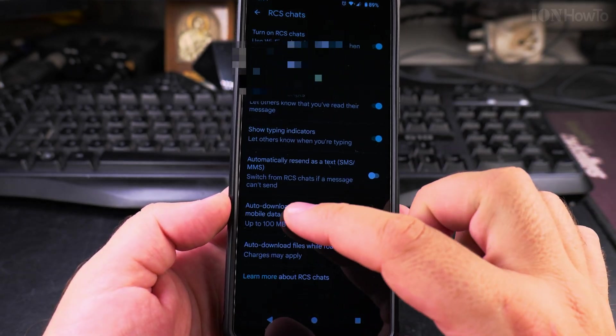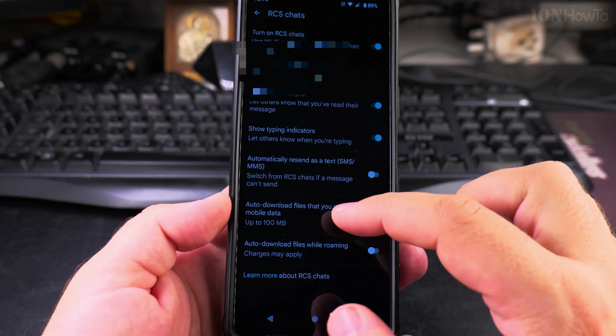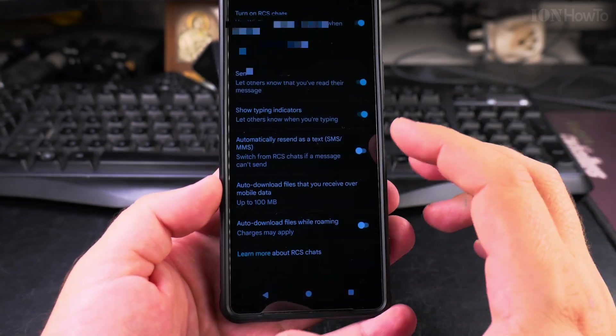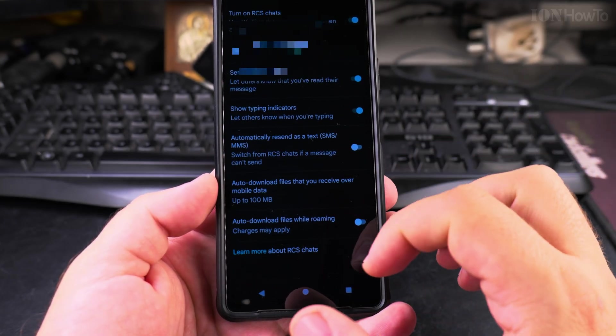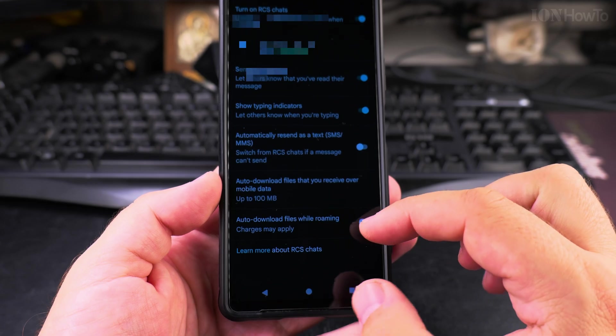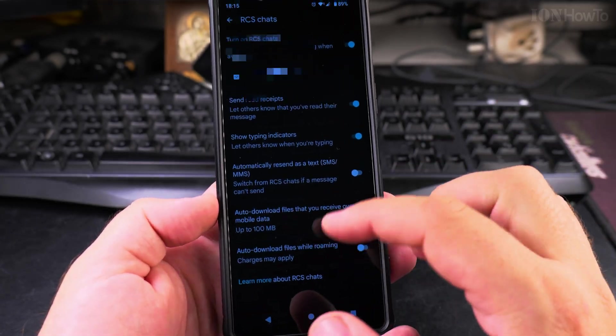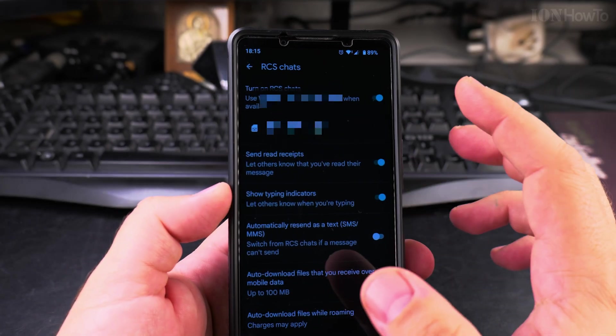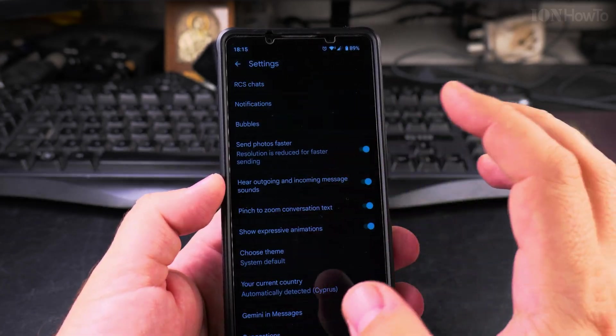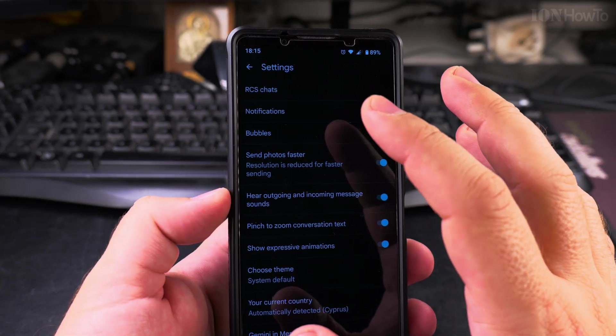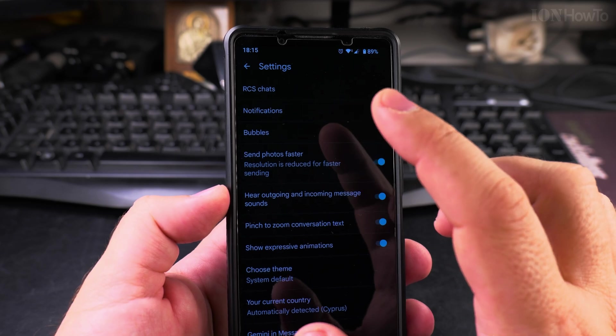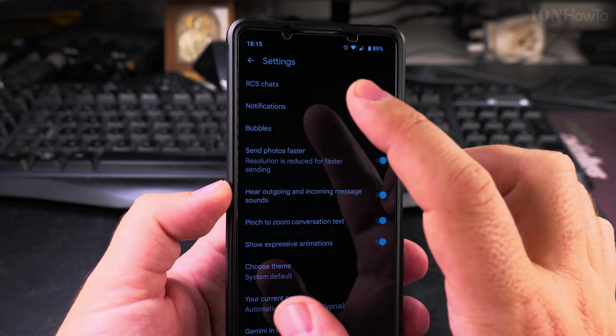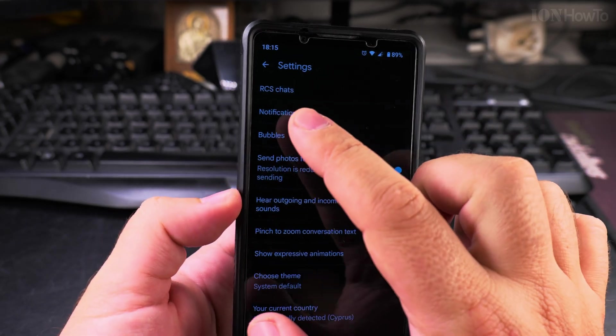You can also change the settings to auto download files up to 100 mega. I think that's more than enough for an RCS message. Auto download files while roaming, for sure or no. You can learn more about the RCS messages. They are really useful to be able to send messages without using the carrier SMS technology. You use Wi-Fi or the mobile data.